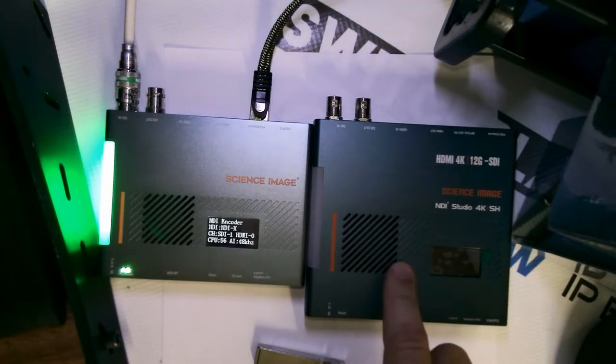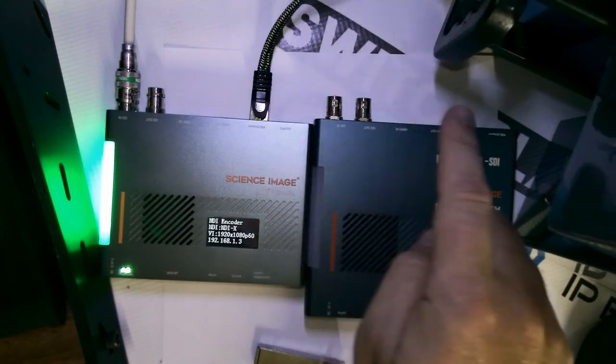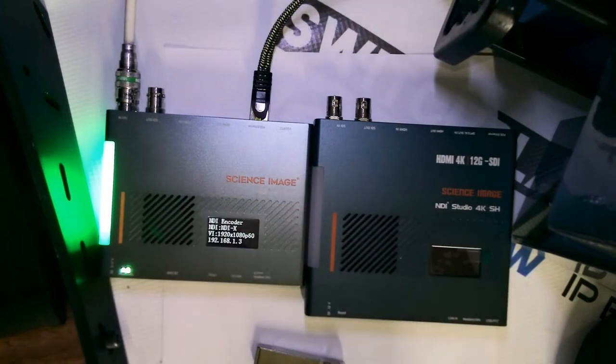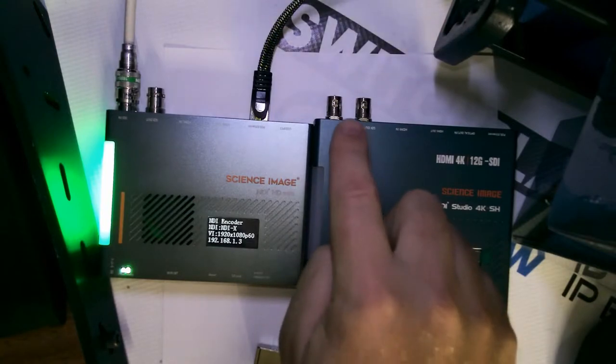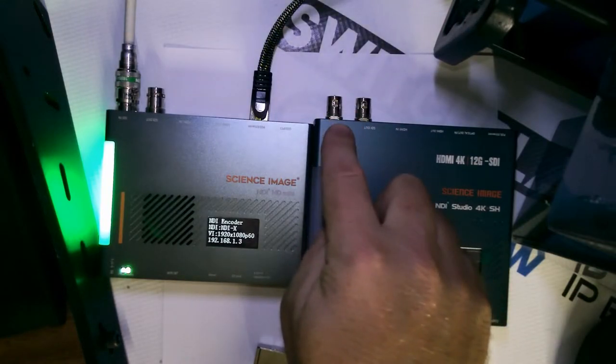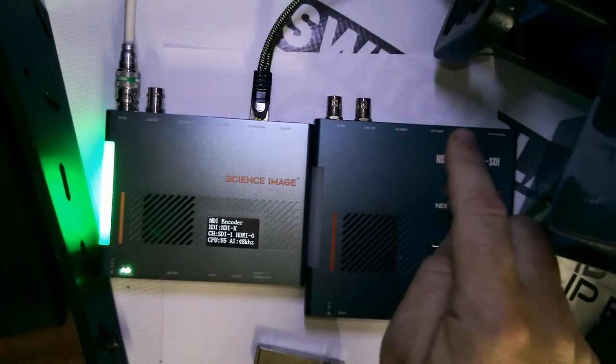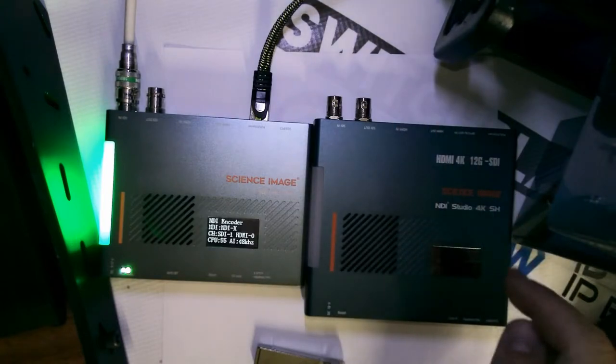The 4K version is very similar. It has the same SDI and HDMI all in one, making it a nice single unit that you can use to do a variety of different things, except for this one is 12G SDI in and through, and 4K P60 in and through.